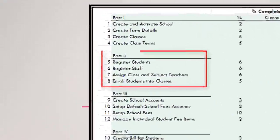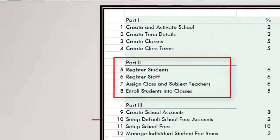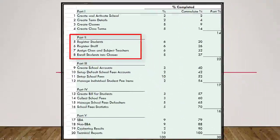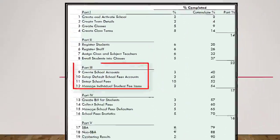In part two, we will talk about how to register students, how to register staff, how to assign teachers to classes and subjects, and how to enroll students in classes.